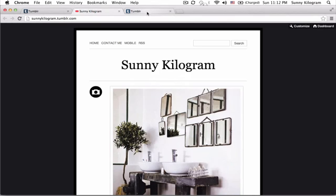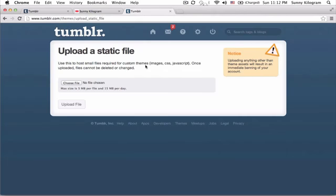Tumblr itself actually has a pretty good service, so make sure you're logged in and navigate to www.tumblr.com slash theme slash upload underscore static underscore file. All right, so this is where you can upload static files for themes and themes only, so nothing else.